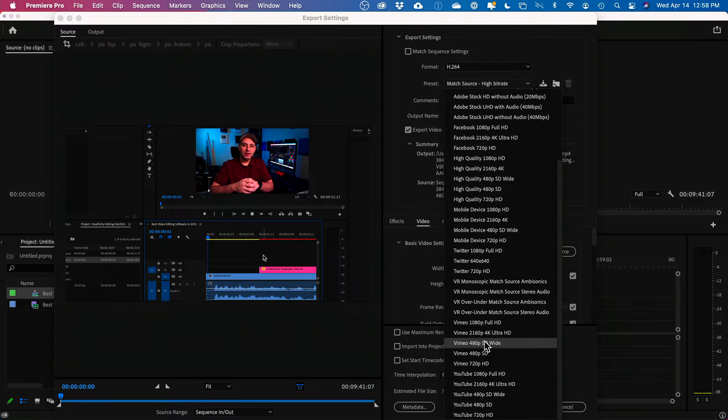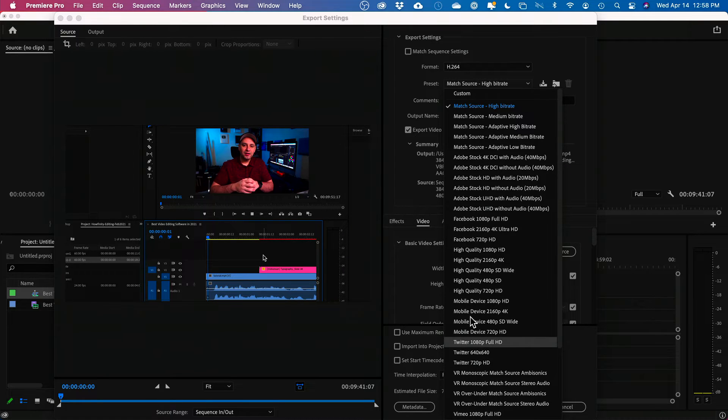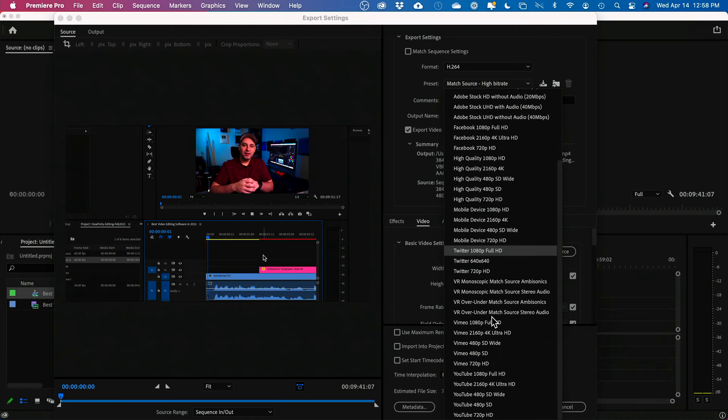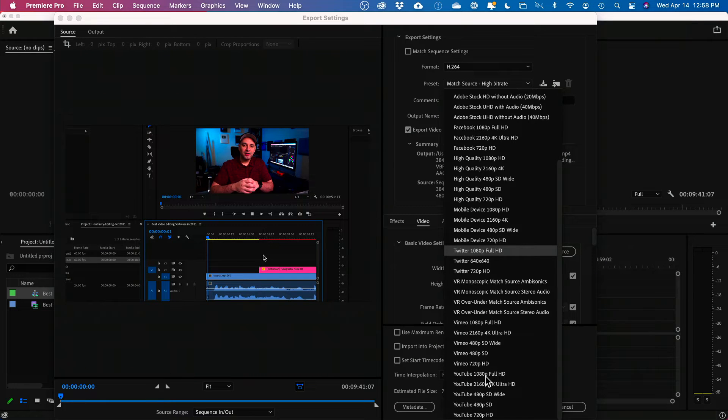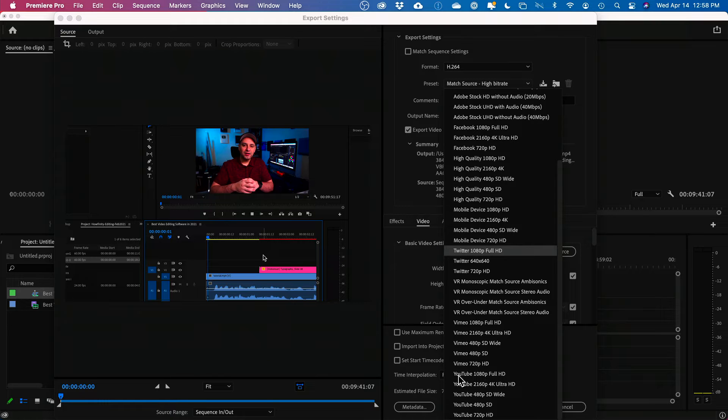So are you going to YouTube or Vimeo or are you going to mobile? You could choose any of these. Now, let me just show you what I choose and then I'll show you how to actually reduce the size even further.